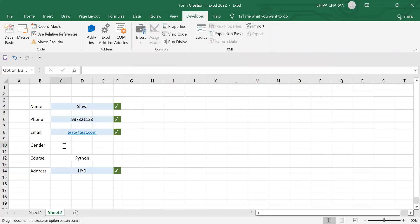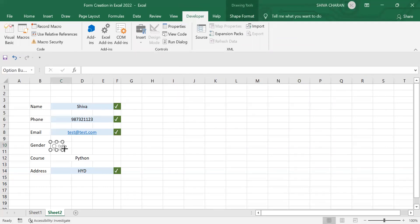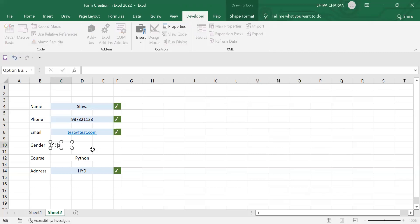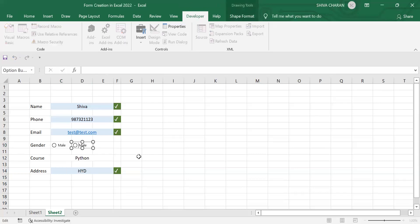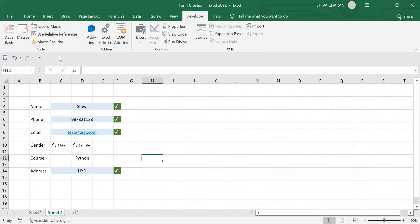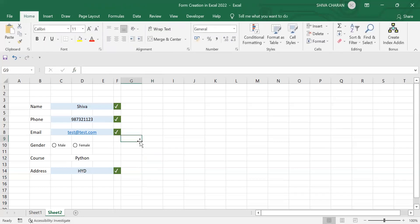Drag the radio button into position and rename it as 'Male.' Now copy it and paste it beside, then rename this one as 'Female.' Now we have created the form fields. The next step is to determine the values of the male and female radio buttons.